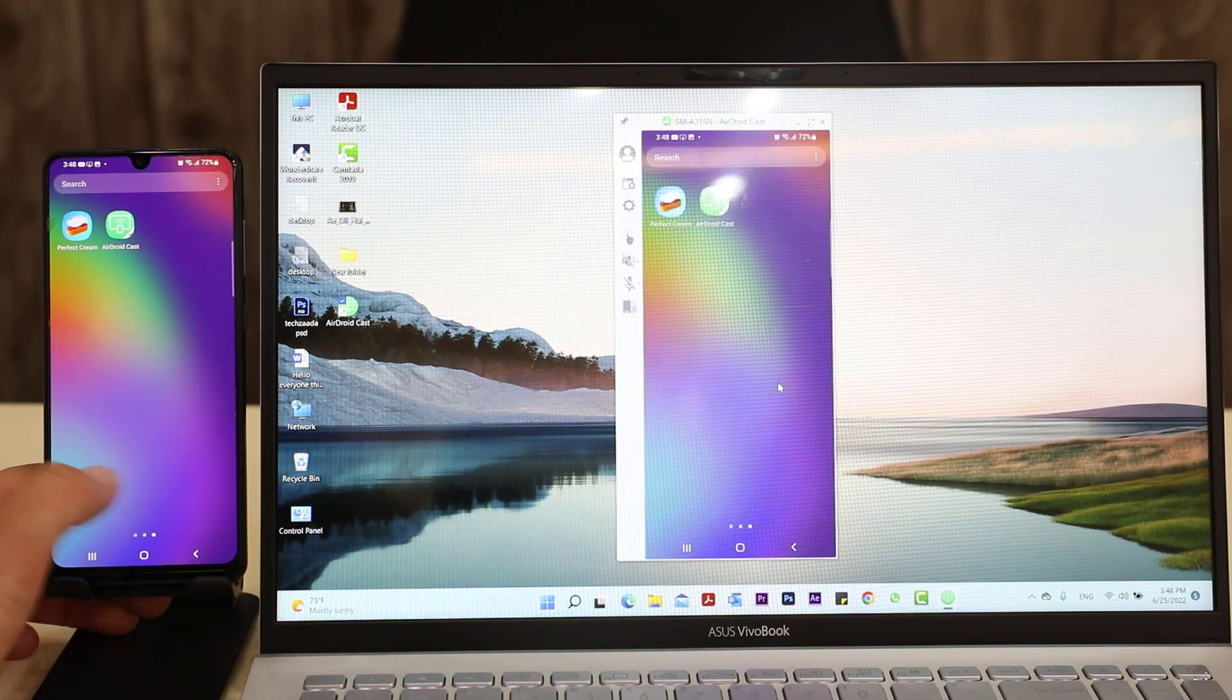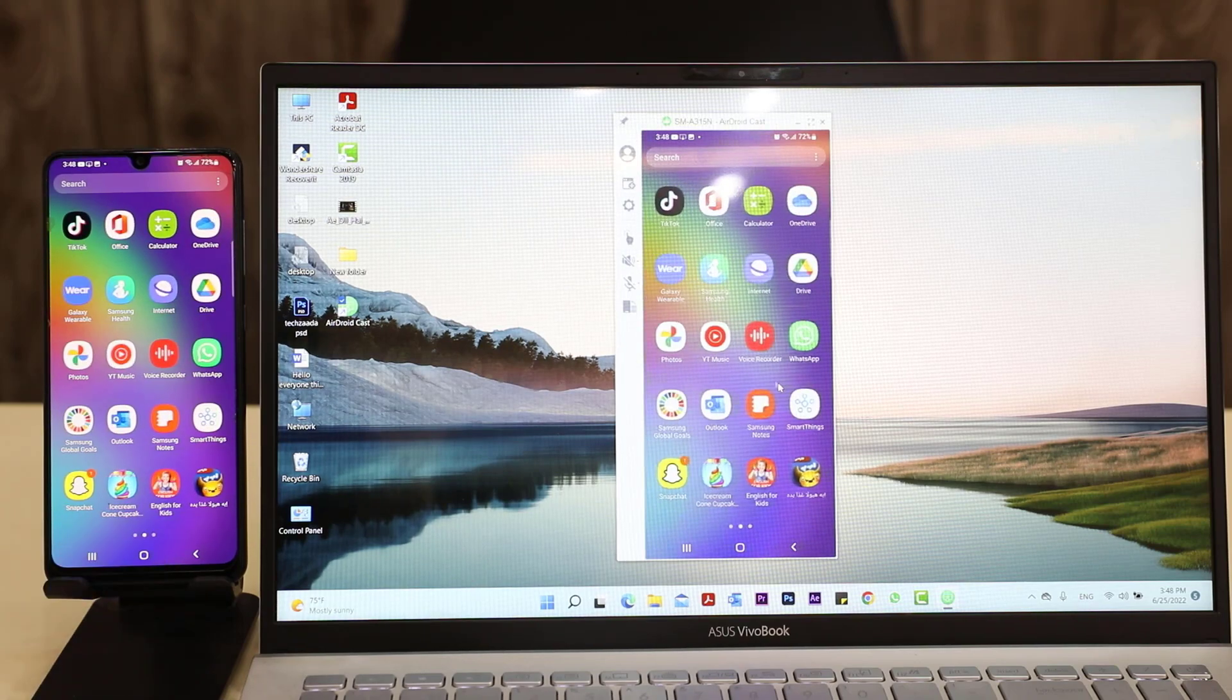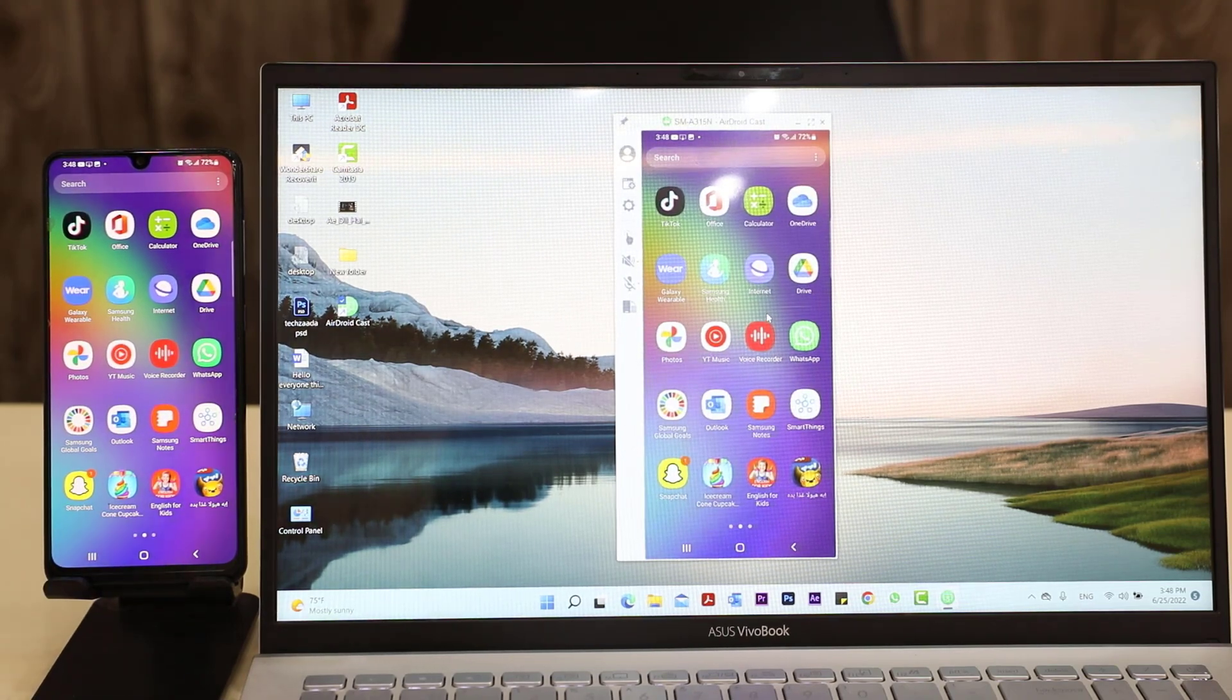Now you can see your mobile screen on your computer.